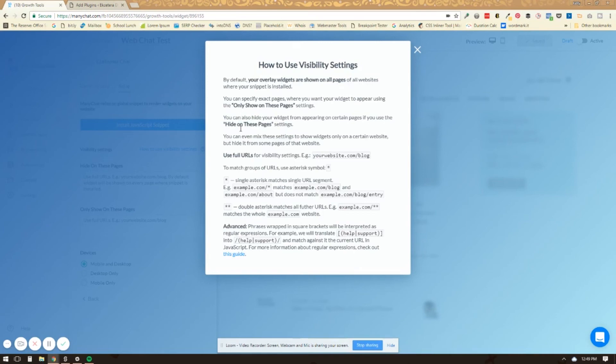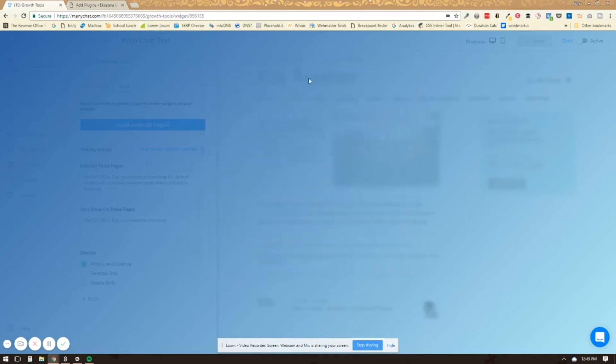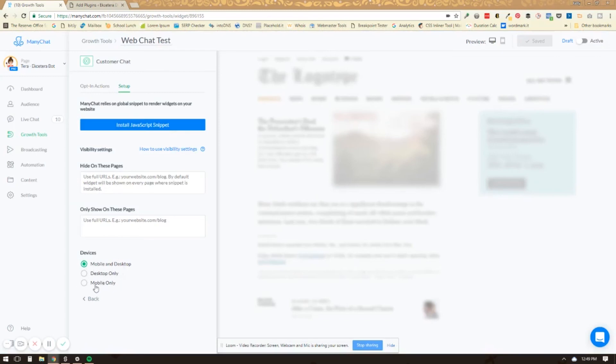And then you can hide it on specific URLs or show it on specific URLs. Then you can also select whether or not you want it to appear on mobile and desktop, desktop only, or just mobile. So once you have that all set up.